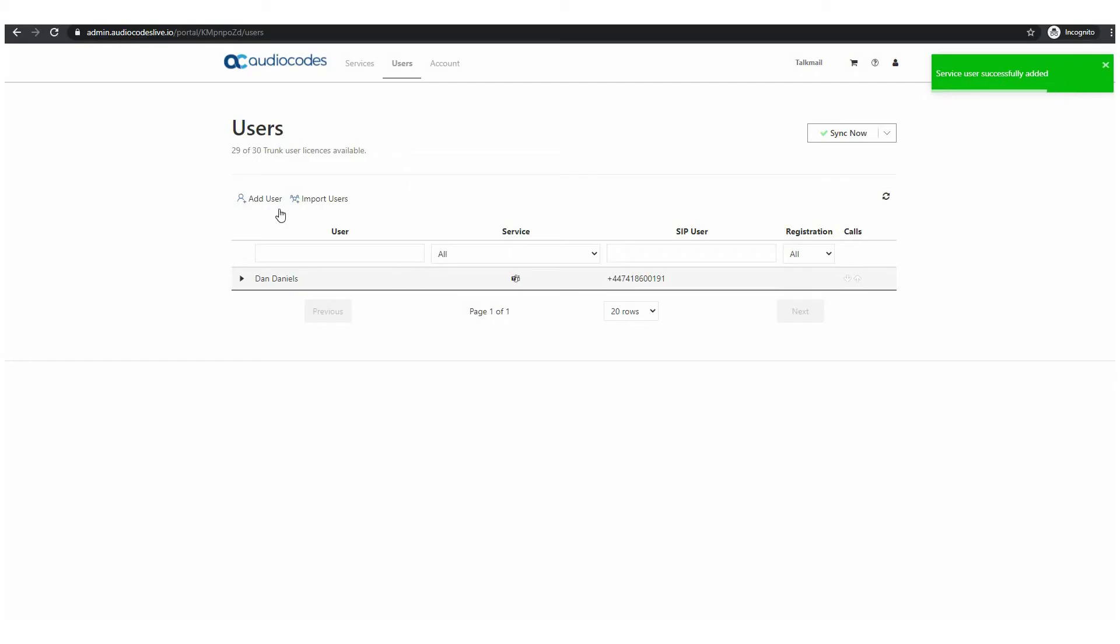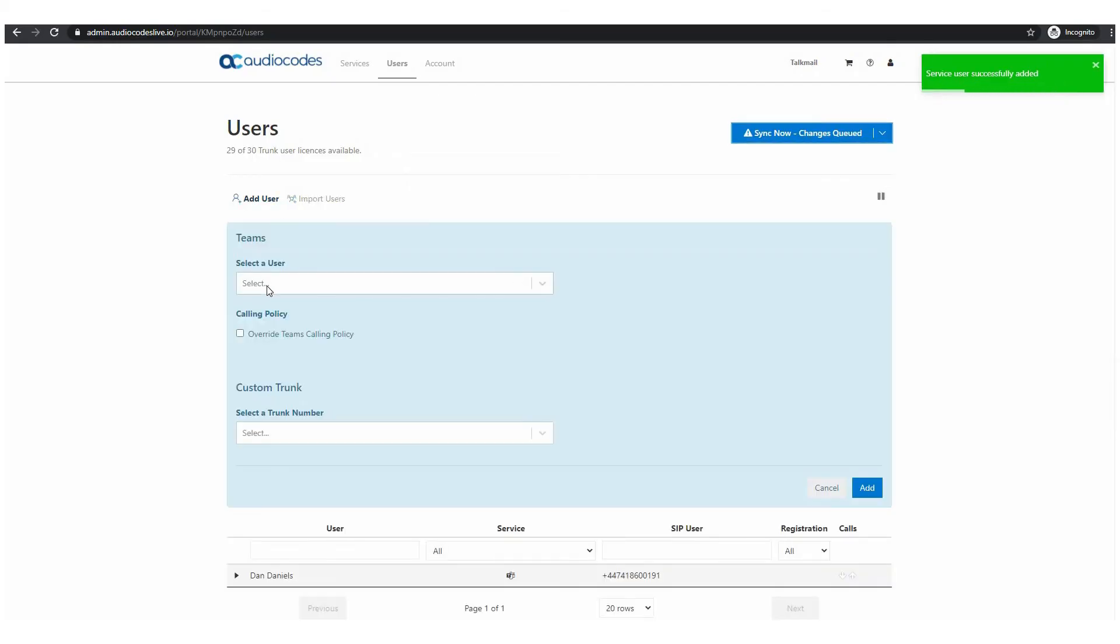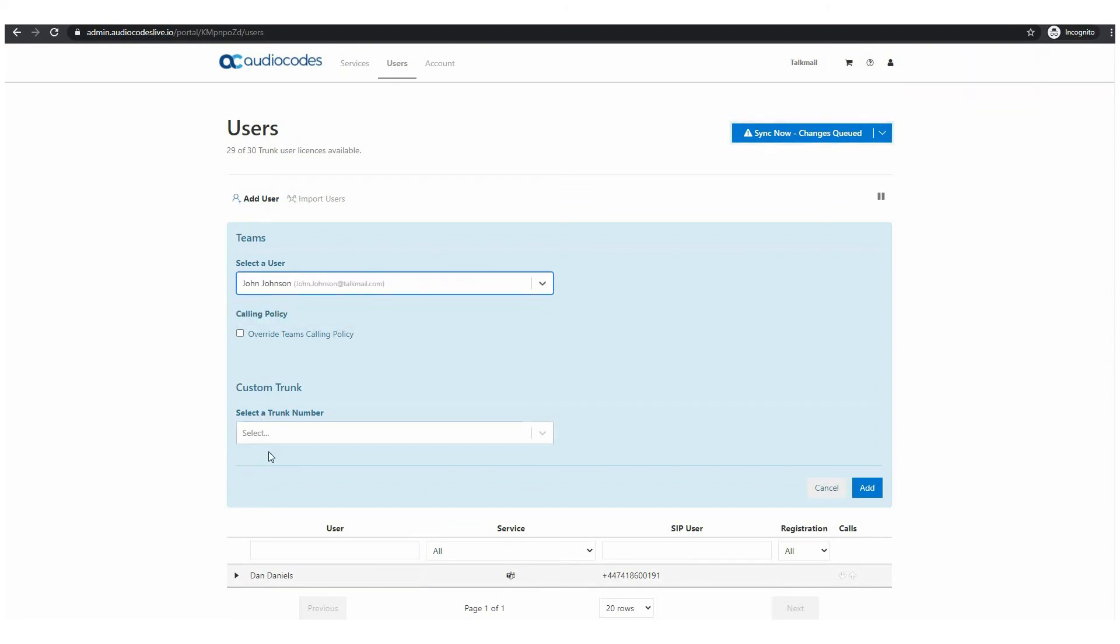If you would like to modify your subscription like adding more users simply click the shopping cart or go to your Azure portal.